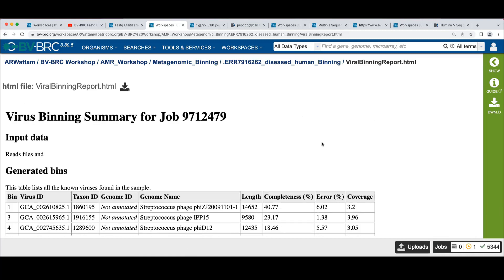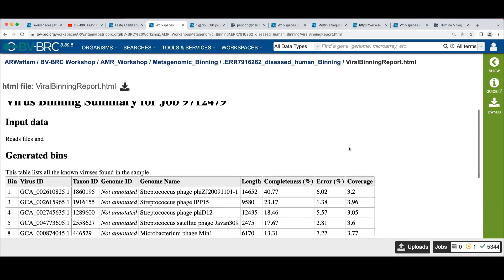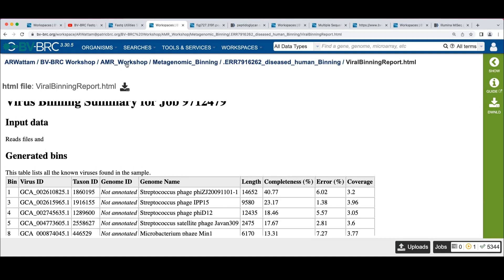And to be honest, we haven't done a lot with the viral binning. We haven't had users that have had a great big call for using it, but if you're interested, if you have something you'd like to see in this, we should talk because we love to have input from folks on things that would be useful here.